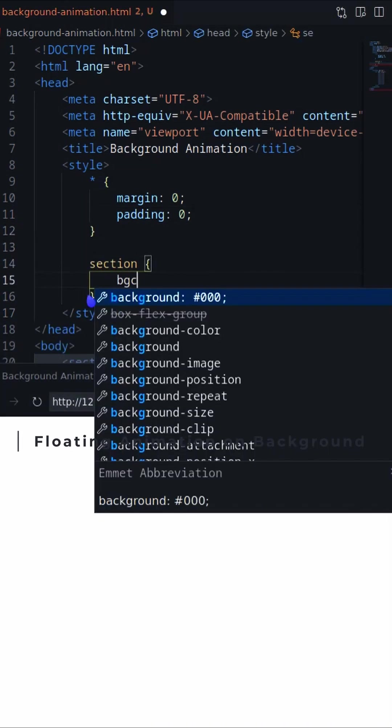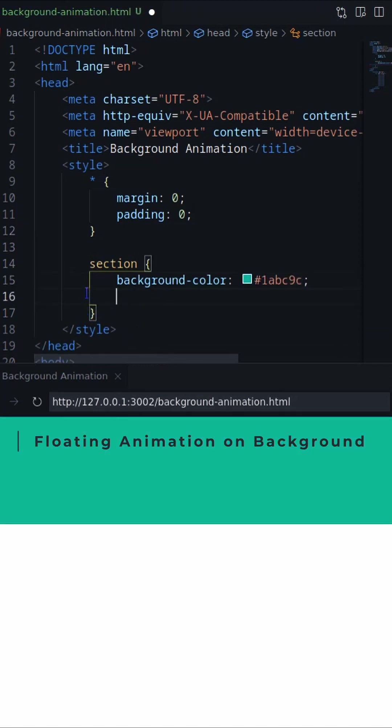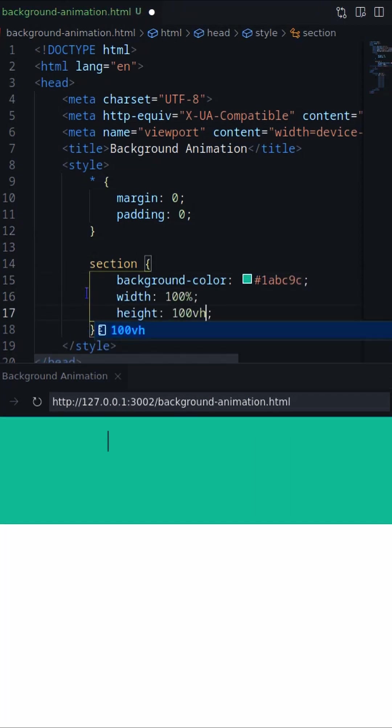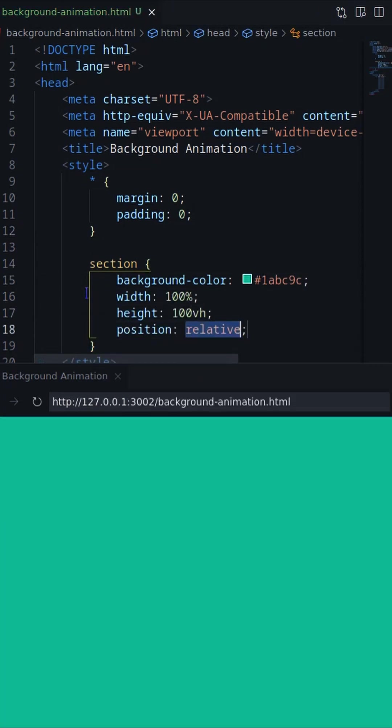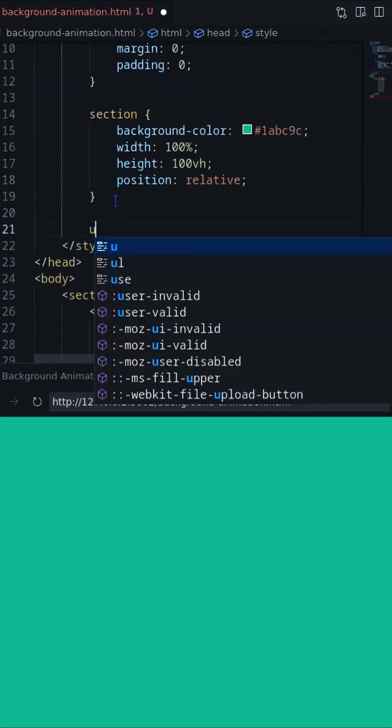Let's create a section and an unordered list with 8 li elements. Then set the background color and height of the section.